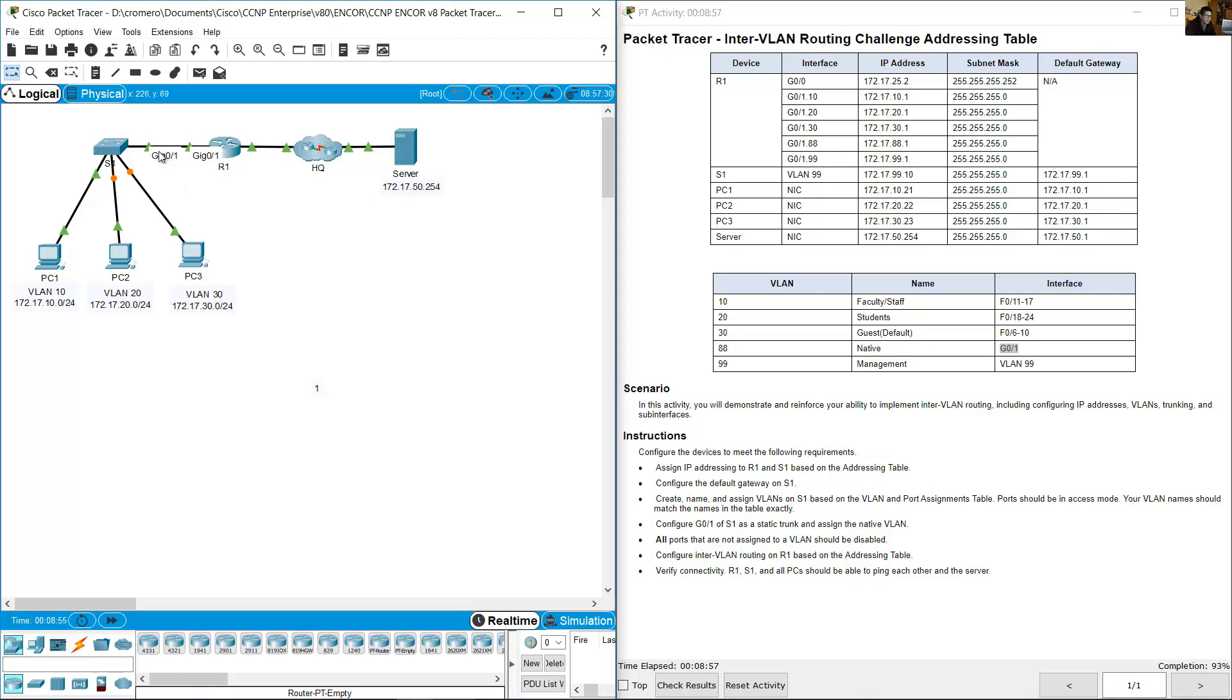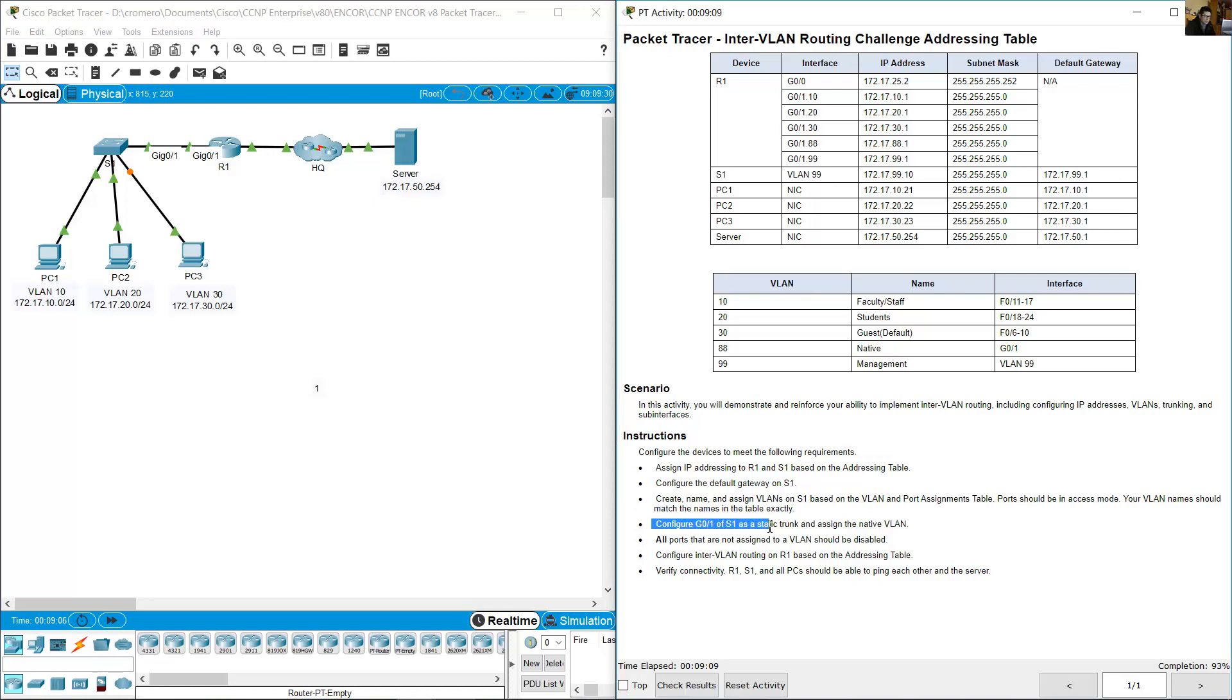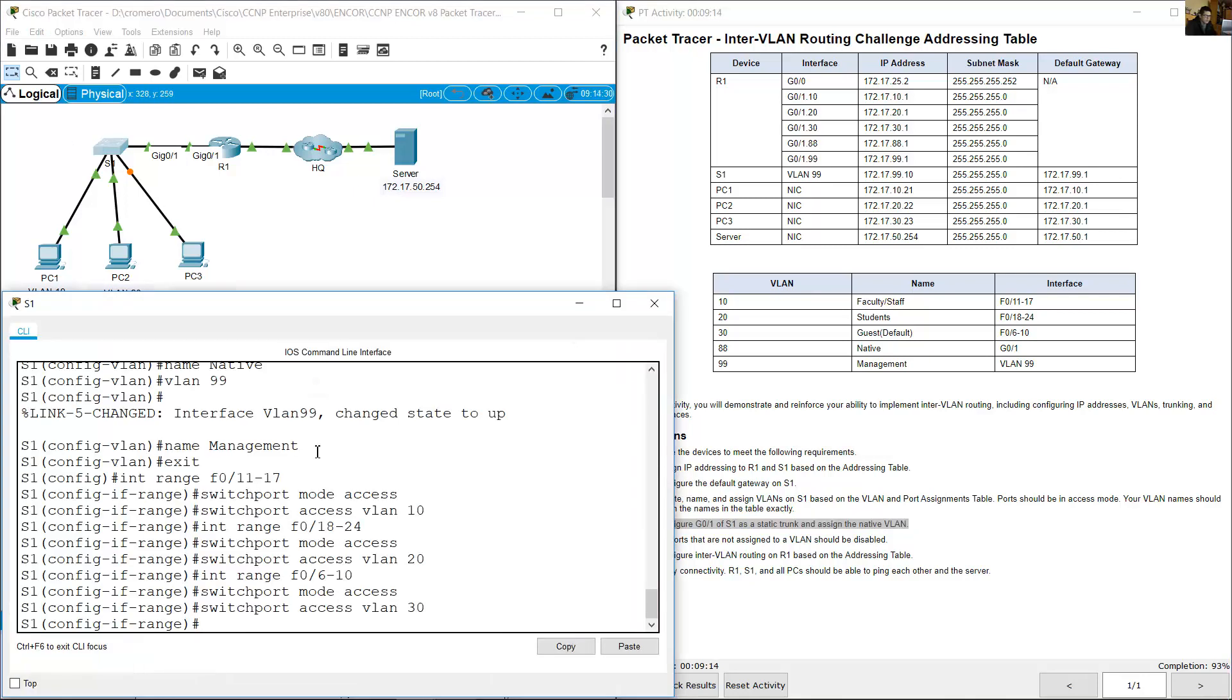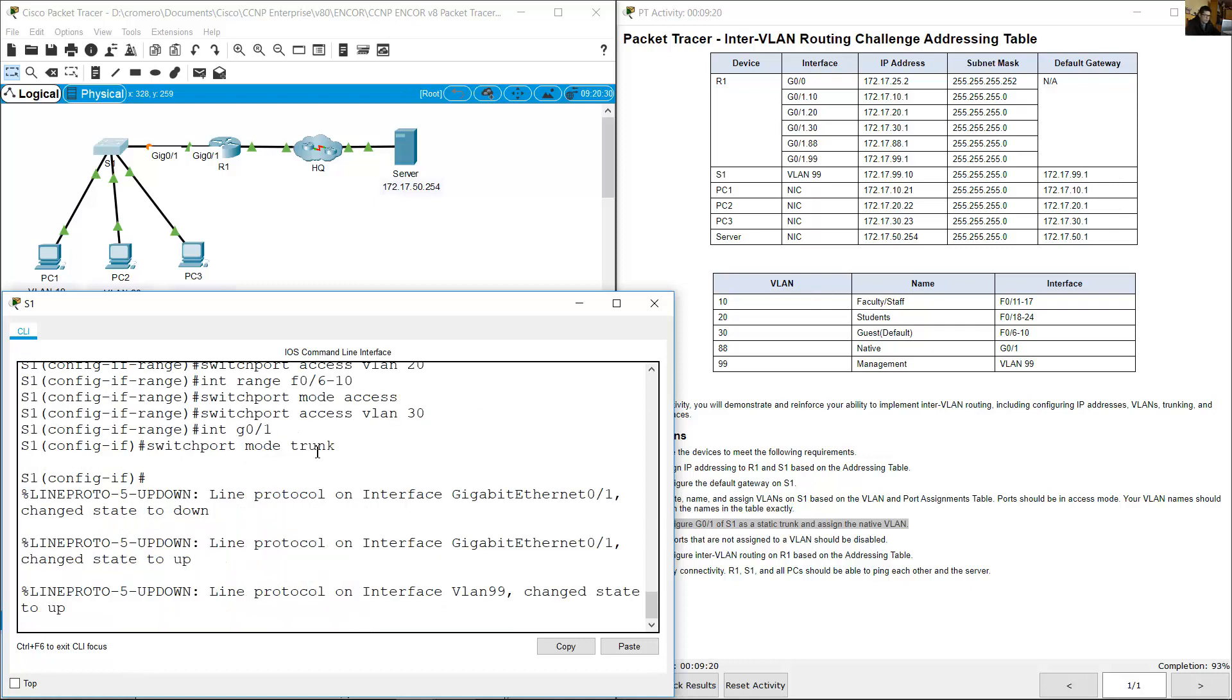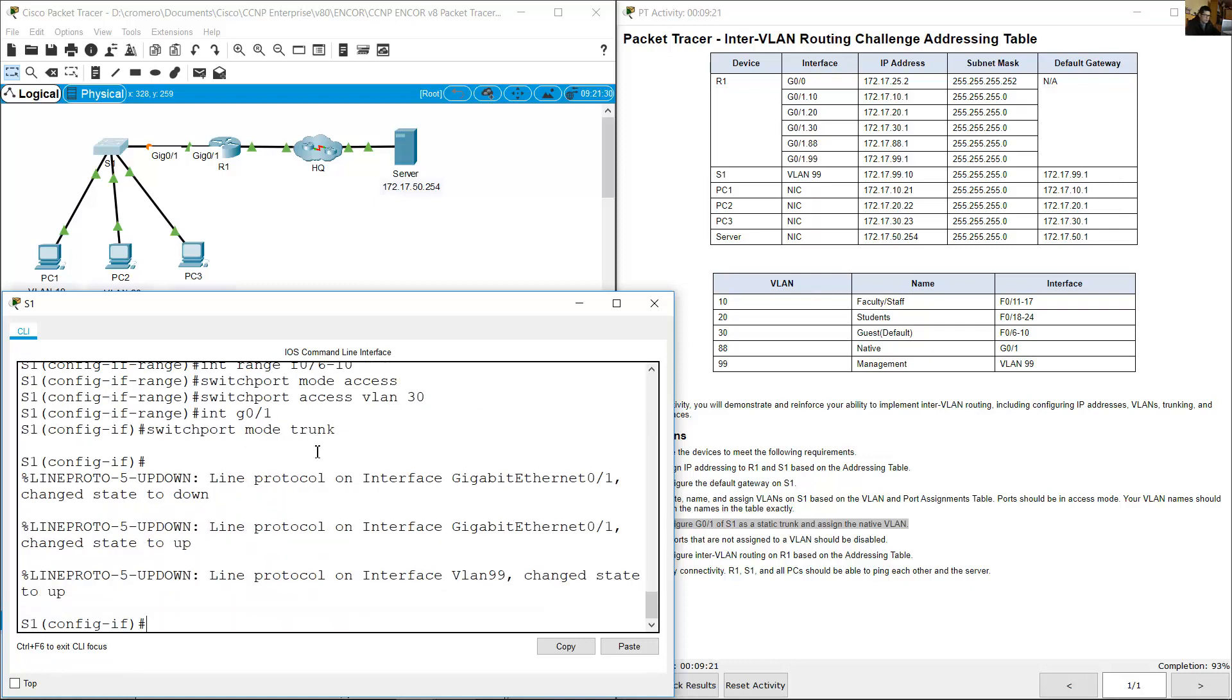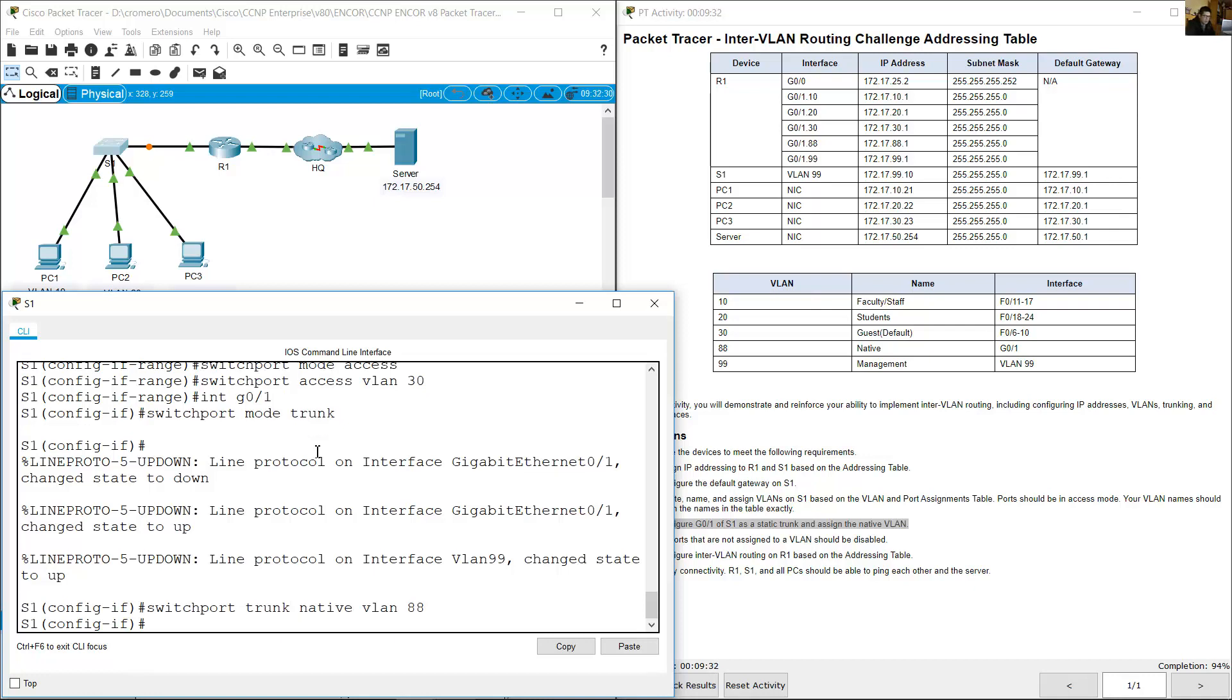Gigabit 0.1, this is gigabit 0.1 connected to router R1 and should be trunk. Configure gigabit 0.1 of S1 as static trunk and assign the native VLAN. Interface gigabit 0.1, switchport mode trunk, and assign the native VLAN: switchport trunk native VLAN 88.